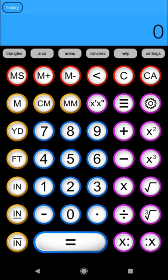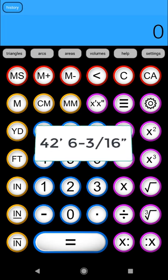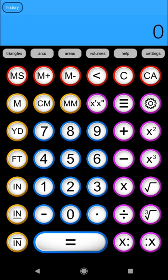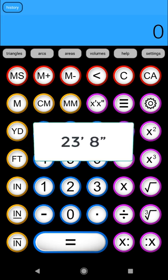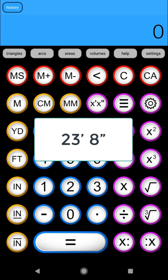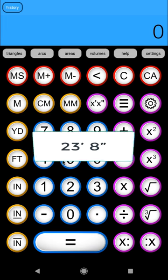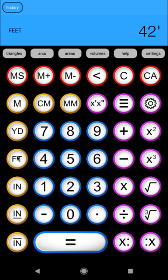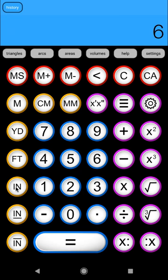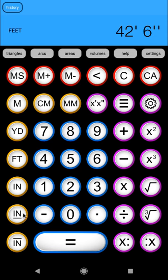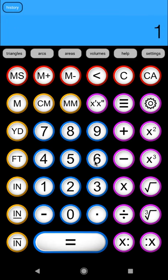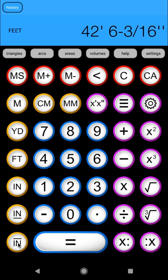Now let's add two more complicated dimensions together. We will add 42 foot 6 and 3 sixteenths of an inch and 23 feet 8 inches. To do this, we start by entering our 42 feet. So we press 4, 2, the foot button, then our inches, 6, inch, and then our 3 sixteenths. We use our numerator inch and our denominator inch. So our numerator is 3, numerator inch, sixteenths of an inch is 16, denominator inch.